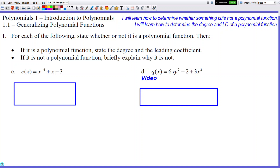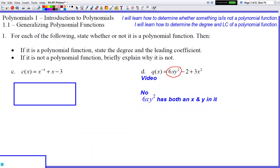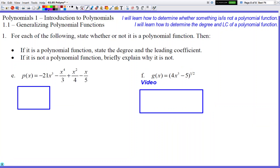Now let's evaluate function q for practice problem d. We see powers of 1, 2, and 2 again — no strange exponents there. But I do see too many letters. The term 6xy² has both an x and a y, and we're only supposed to have x in a polynomial function. So this is definitely not a polynomial function, and the reason is that 6xy² contains multiple variables.